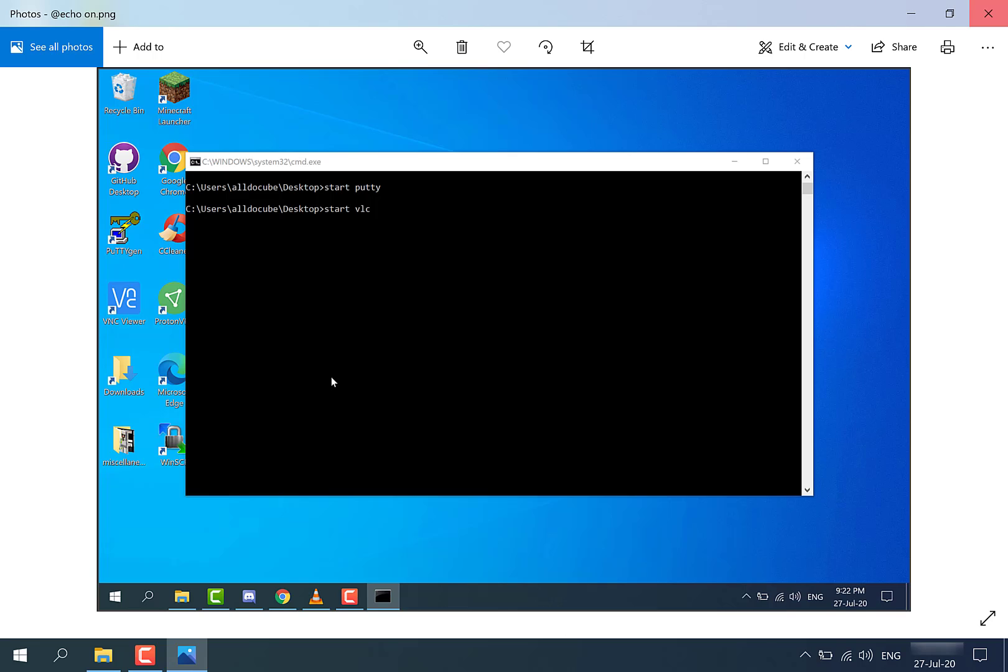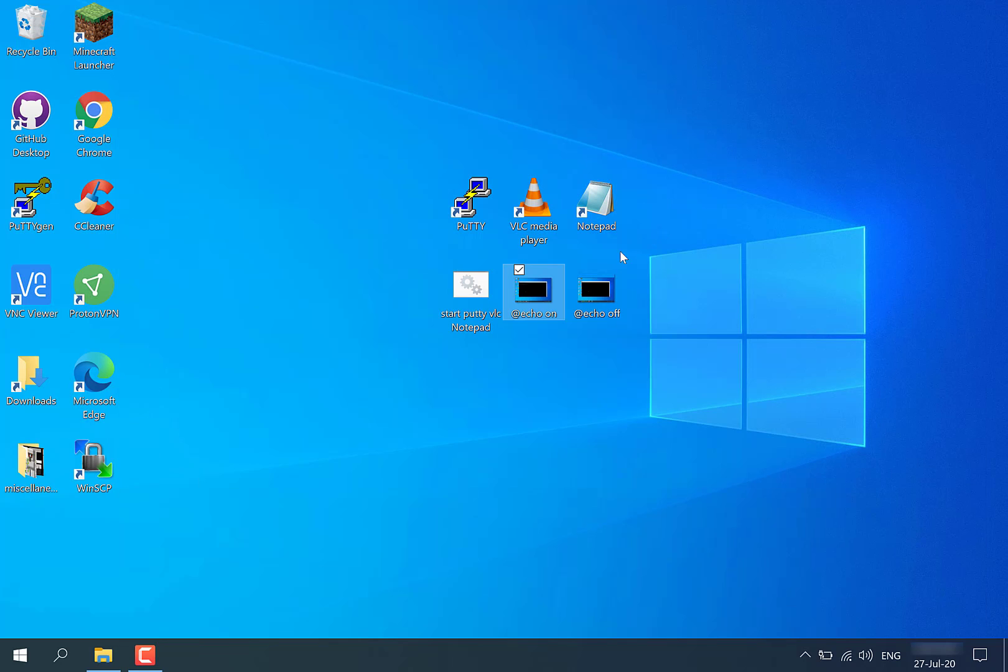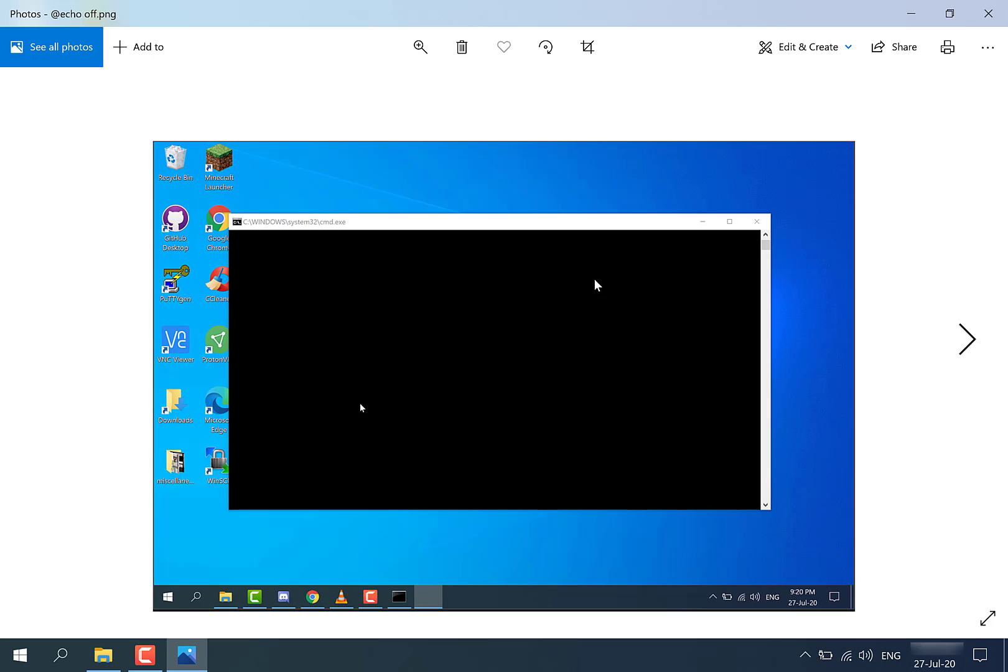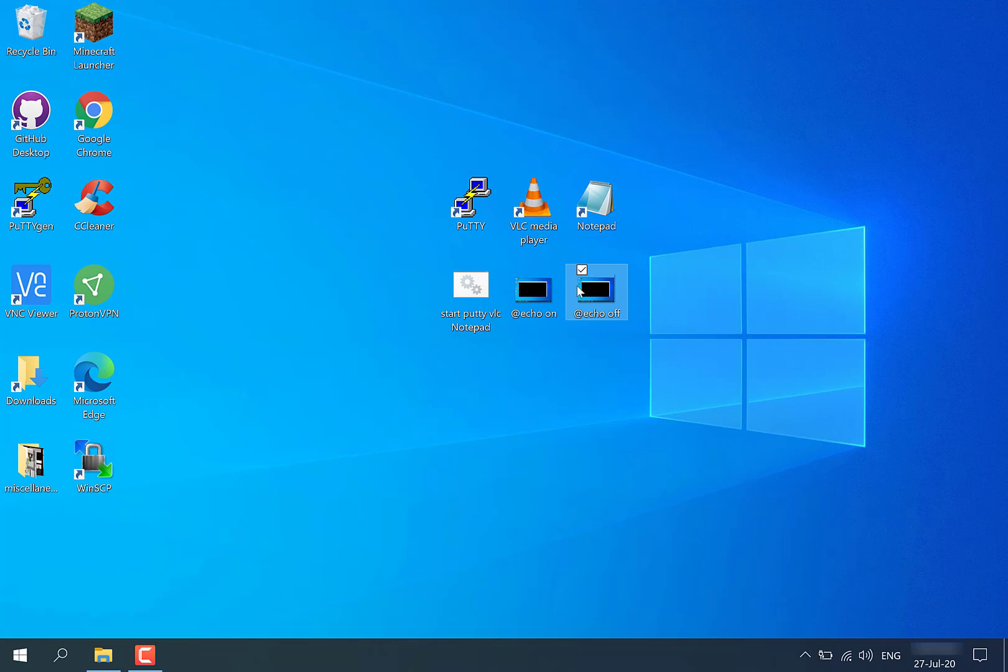And let me just X out of this just to show you how echo off looks. And as you can see, none of the commands are displayed in the command prompt, which is very neat and looks very nice when you have multiple commands in a single batch file. Alright guys, on that note, that pretty much concludes the video.